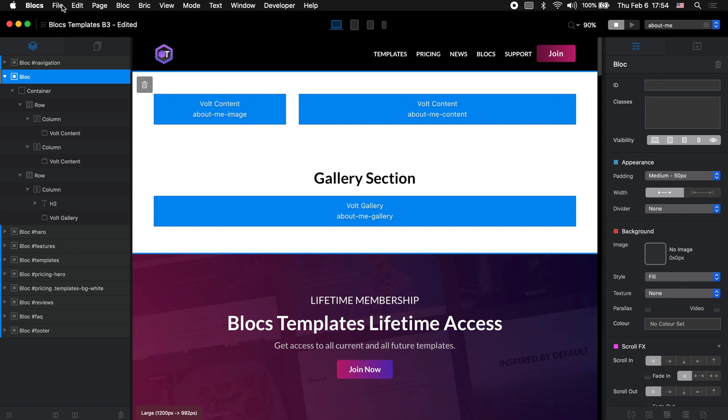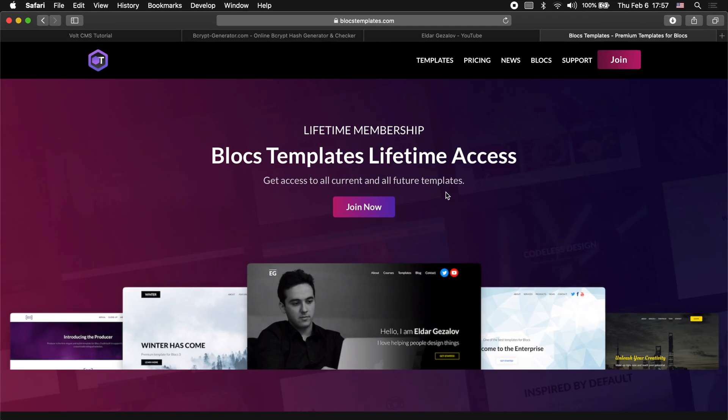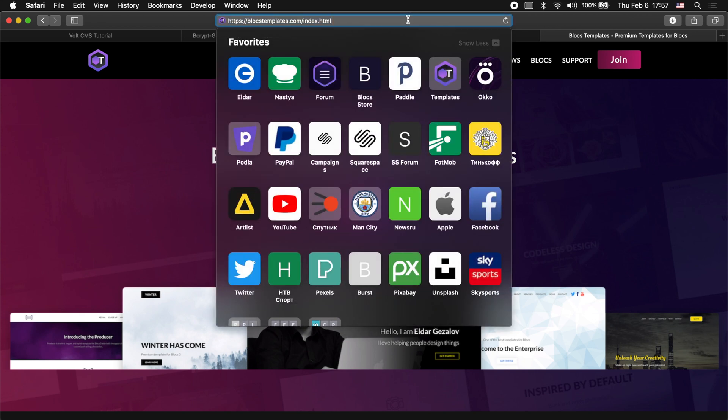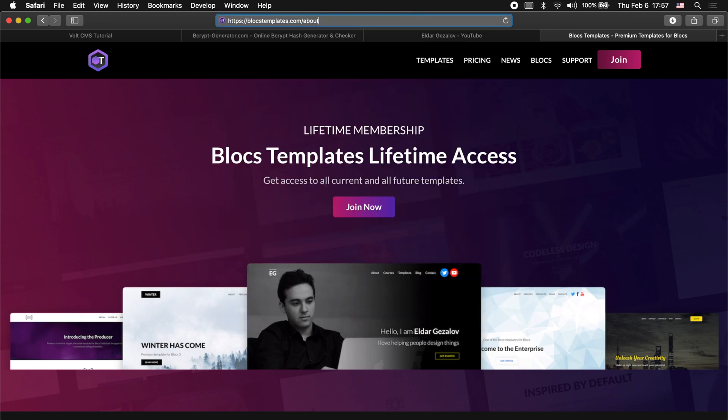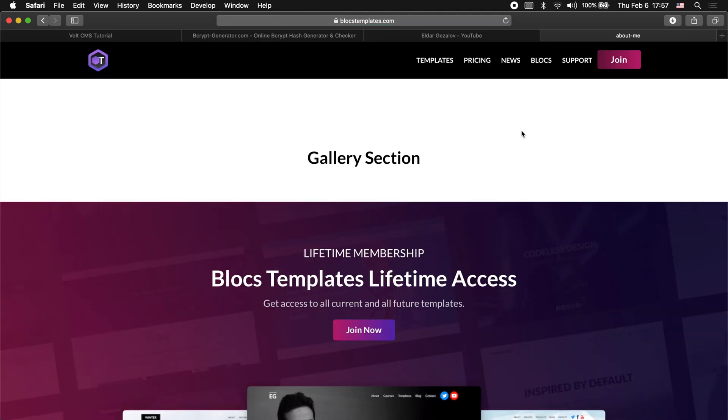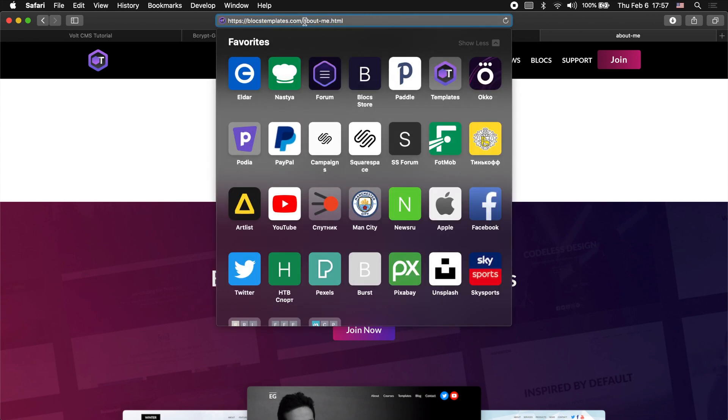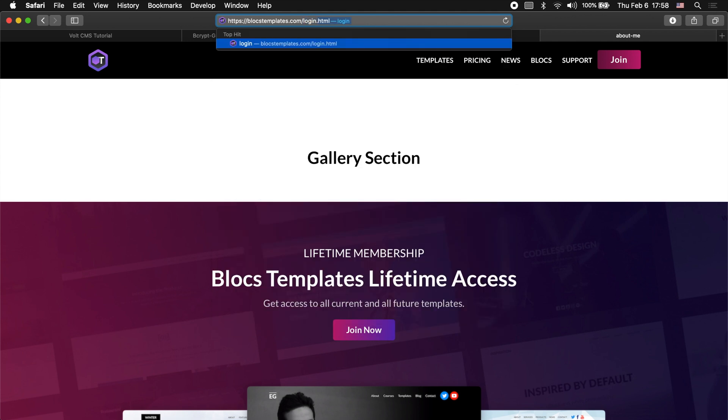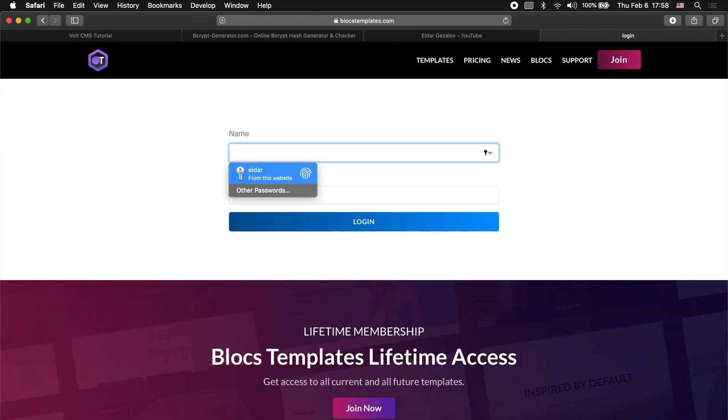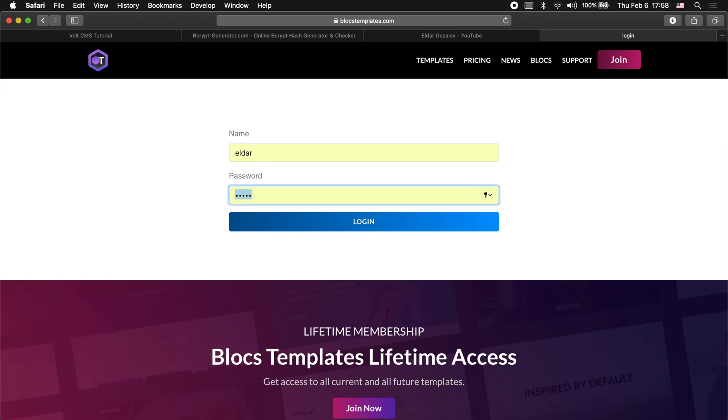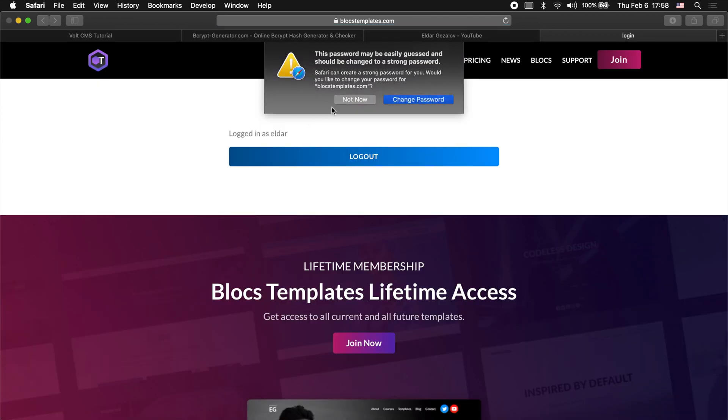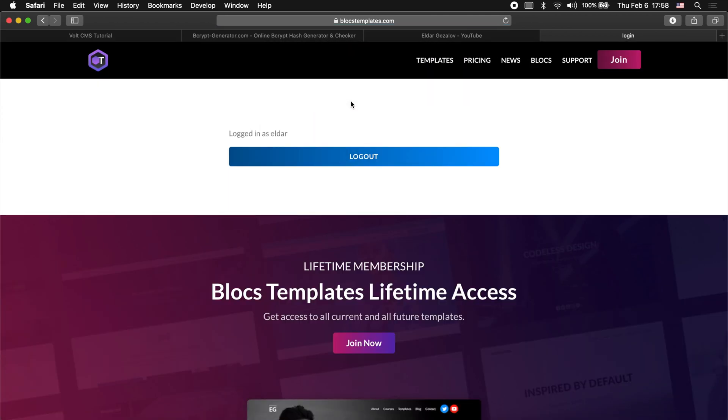That's all we need to do inside our Blocs application. Now I will upload this to the server and see how it looks. We have uploaded the files to our server. Now let's go to the About Me page we have created, about me dot HTML. As you can see at the moment, we don't have any content at all. We only see the gallery section title, which I added manually. But if we go to the login page, we also created login HTML. As you can see, we get this login page and we don't see the logout block. But if we type Eldar for the name and for the title, you can see that it is logged in now and we only see the logout block.